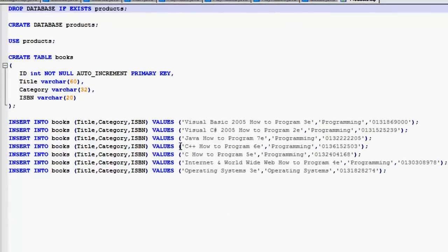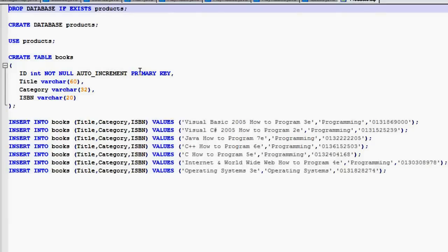Opening it in Notepad — this is what we imported into the database. It's a standard SQL query where we drop the database if it exists, then recreate it. We use the name 'products' and create a table called 'books'. We state what we want the ID and fields to be, how we want it to auto-increment, we set the primary key, and we put the other fields like title, category, and ISBN number.